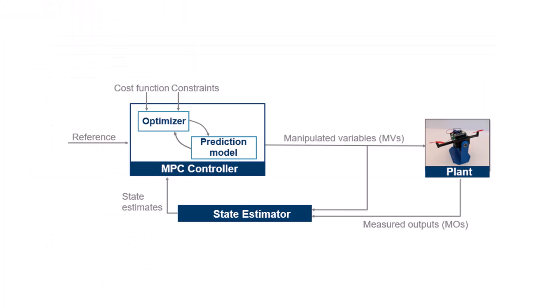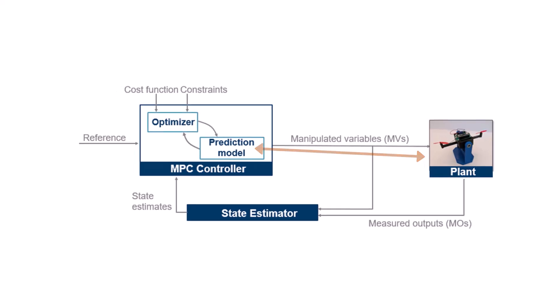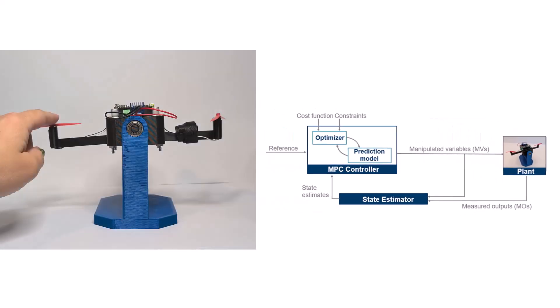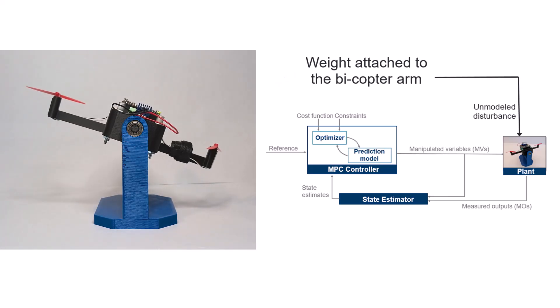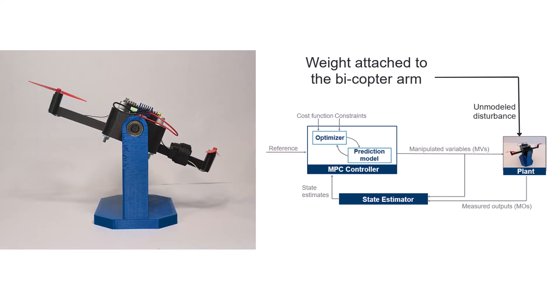Before we conclude, it's important to address a key practical consideration. There will always be some degree of mismatch between the estimated model and the actual plant due to unmodeled dynamics or external disturbances. For example, we can add a weight to one arm of the bicopter to introduce an unmodeled disturbance to the system. As a result, the prediction model used by MPC is no longer accurate. So, what would you expect to see if we re-run the experiment with this disturbance on?